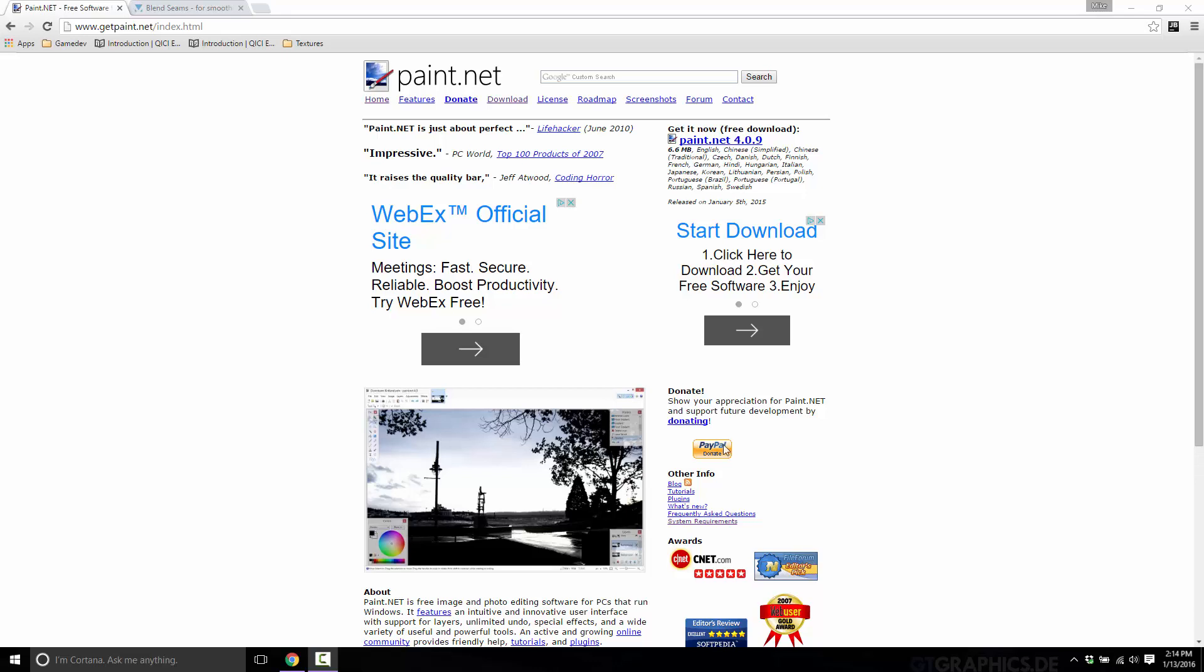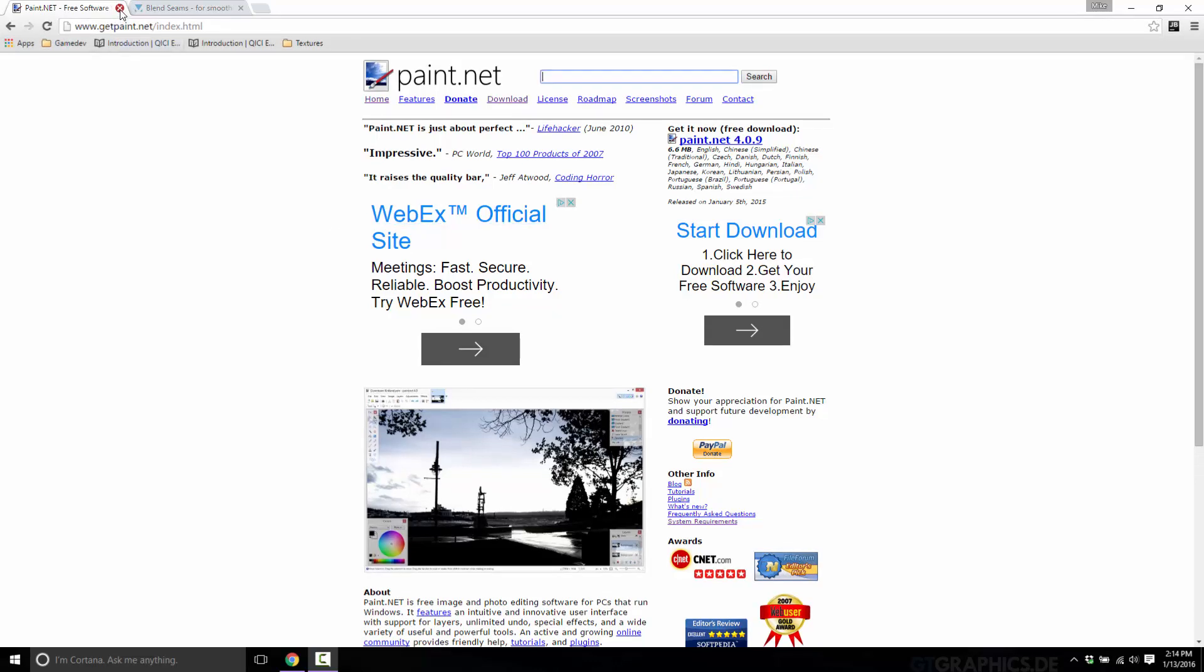And the bright side is there is now a plugin for it called Blend Seams. That's what we're going to look at today. Blend Seams makes it so you can create tileable or seamless textures. Very simple thing to do. But first, you need to have downloaded and installed Paint.net.